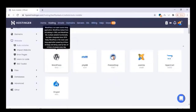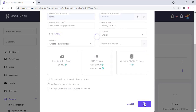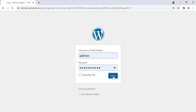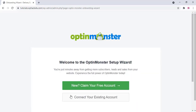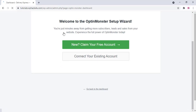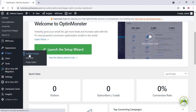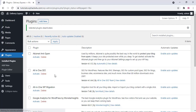Click on auto installer and install WordPress on that website. Enter all the details for your website — username, password, language — then click on install. Once installed, type wp-admin along with your domain name to enter your dashboard. Go to the plugin section, deactivate and delete all the default plugins since we don't need any of them.